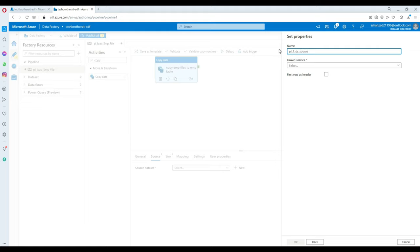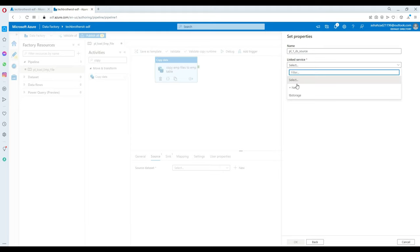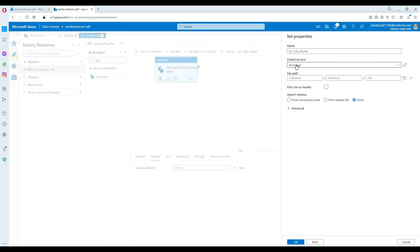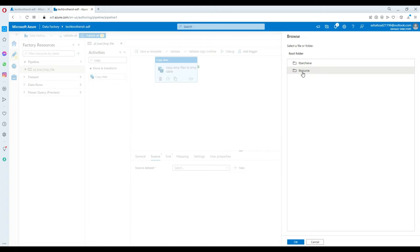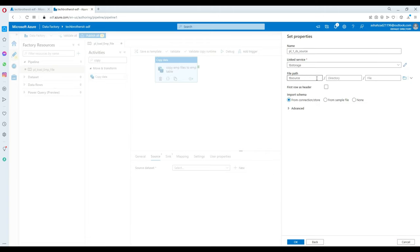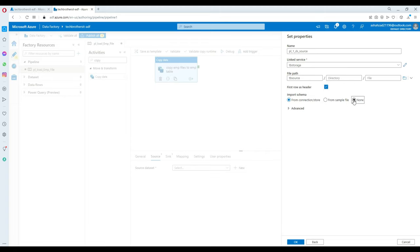I'll call this dataset DS_Source. The linked service will be TB Storage — that's our storage connection. We need to point further to where our files are, so I'll provide the file path. I'll hit Browse and point to tb-source. There is no subdirectory inside tb-source. I'm not providing a single file name because I'd like to load multiple files. First row has header — yes it does. Import schema — leave it to None. Hit OK. Our source is ready.